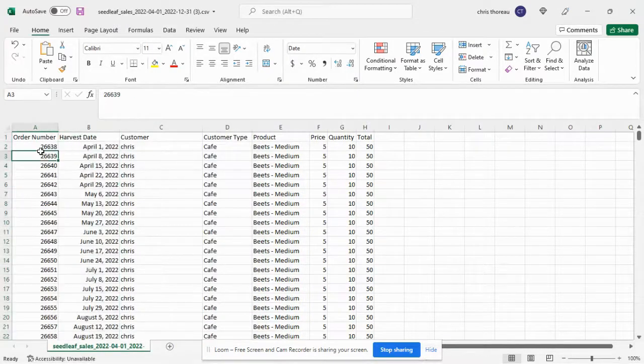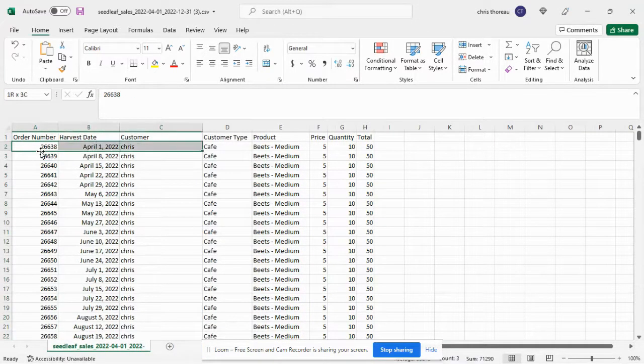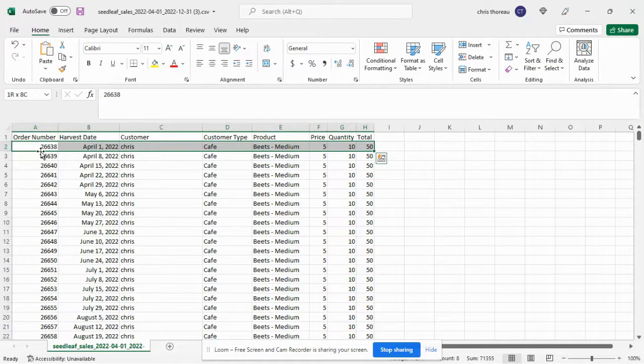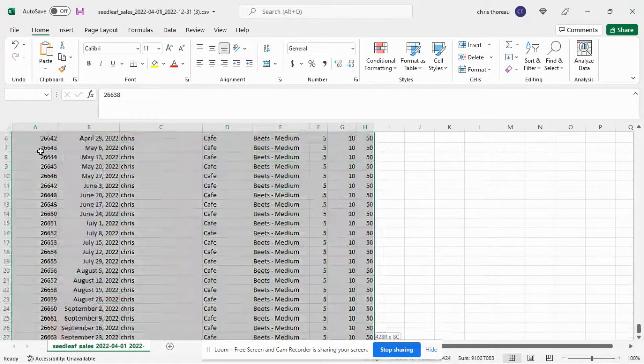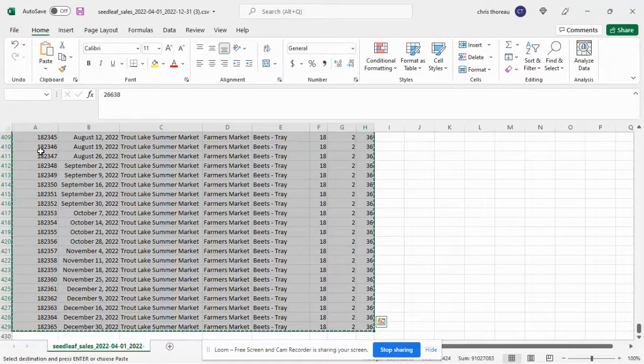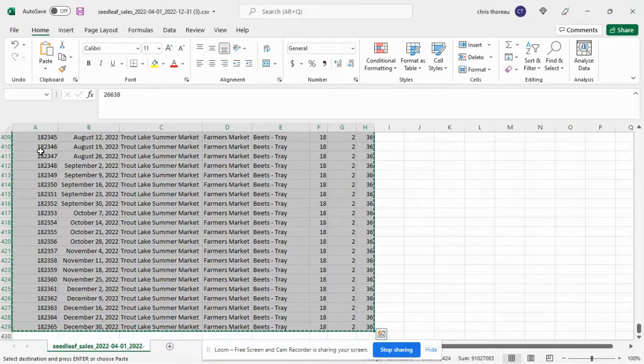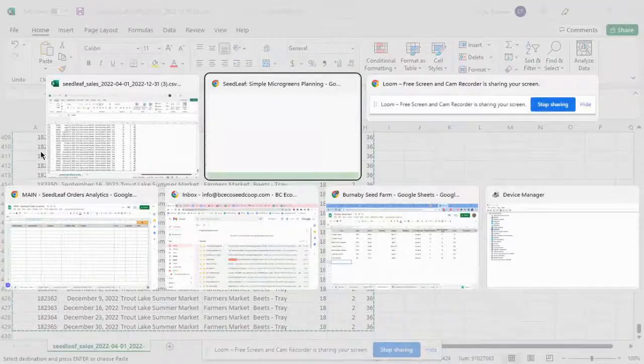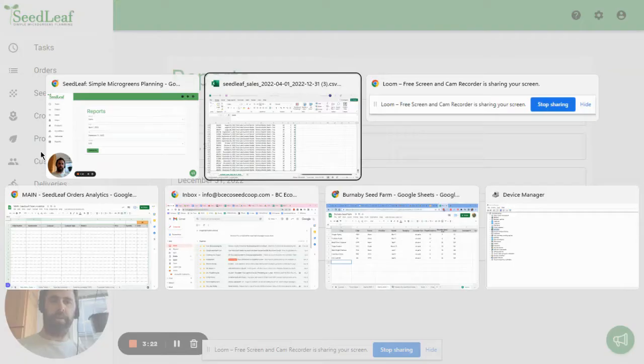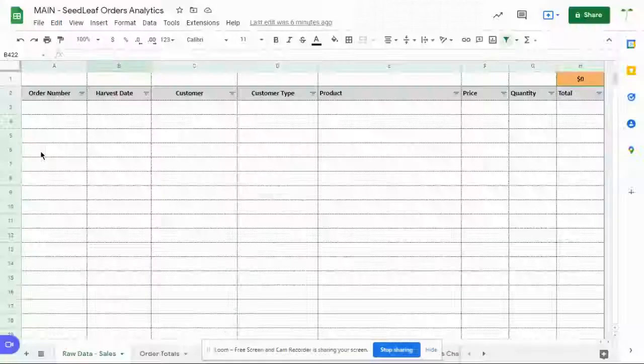And then what you're going to do is select all the orders without the headers. And if you just do shift control and then down arrow, it'll take you to the end of the data. Control C to copy that data and then we're going to head over to our spreadsheet.